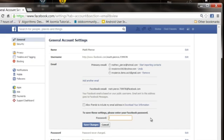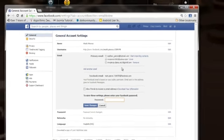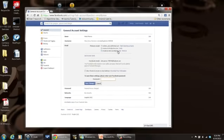Now, you can go ahead and add it back in if you want to at a later time by clicking on the add another email account link right here and then go through the steps of adding it back in. But this is how you remove your Yahoo email account from Facebook.